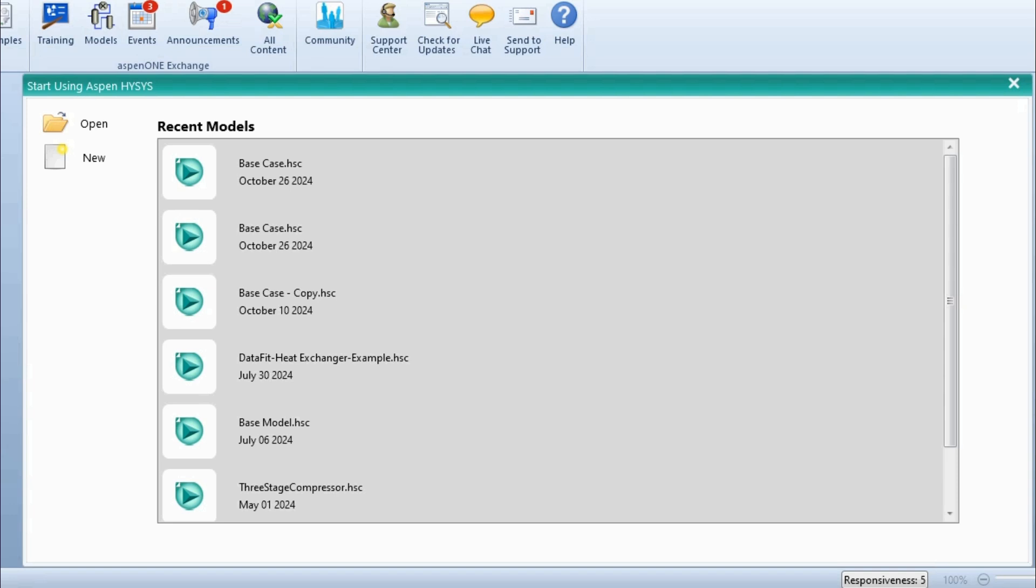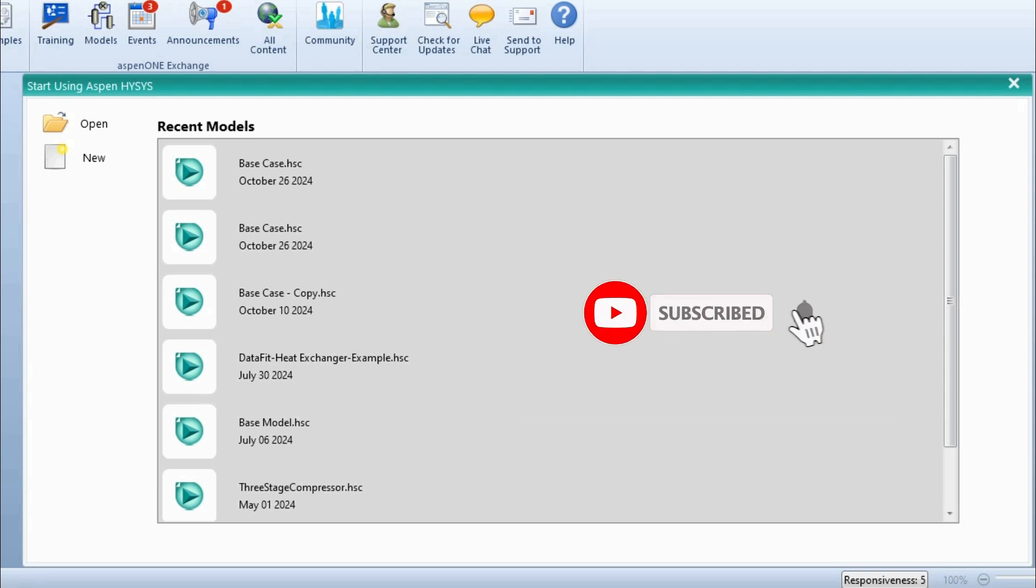So let's do it. And before doing it, if you have not subscribed to the channel yet, please subscribe to the channel and click on the bell icon to get all updates related to this channel.